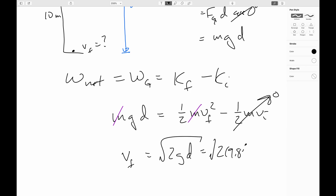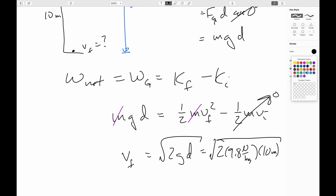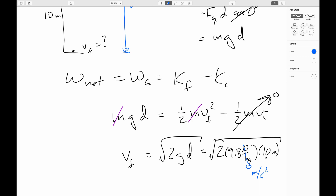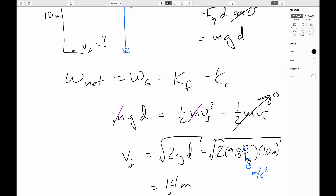Putting in the numbers: the square root of 2 times 9.8 meters per second squared times 10 meters. The units work out: meters per second squared times meters gives meters squared over seconds squared, take the square root and you get meters per second. In fact, you get 14 meters per second — just like we did when we did this problem before with kinematics.